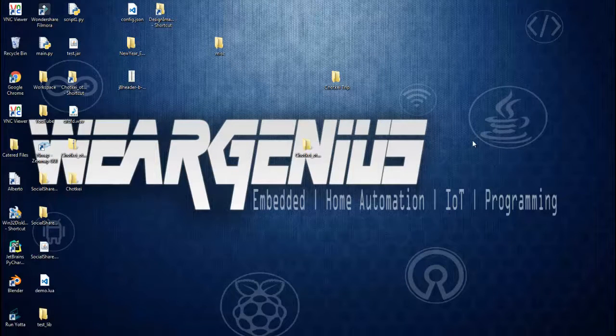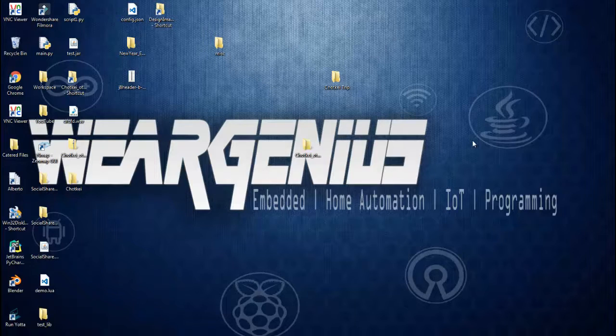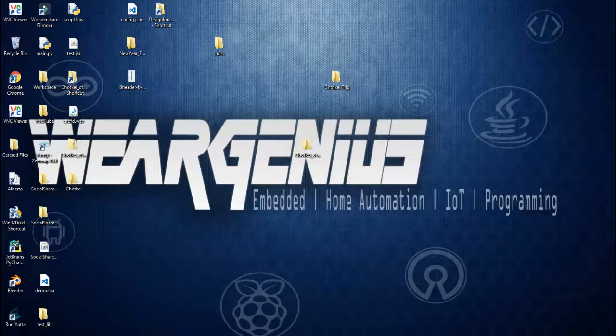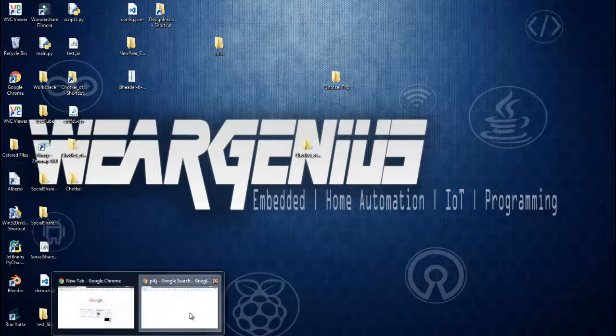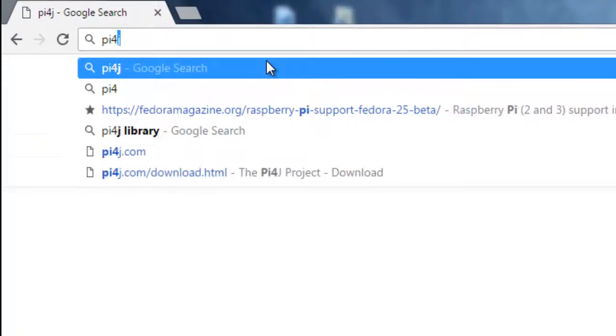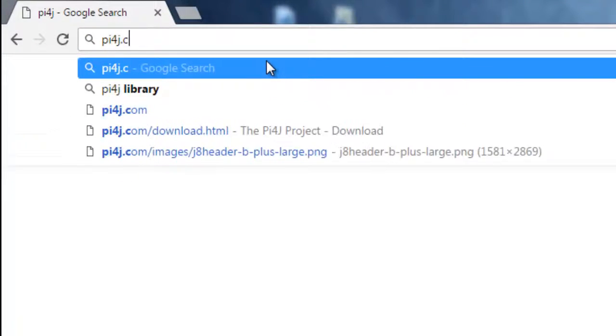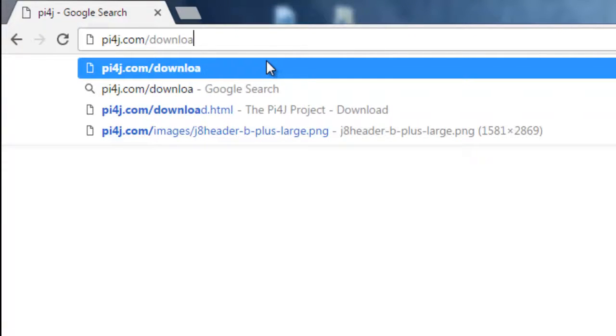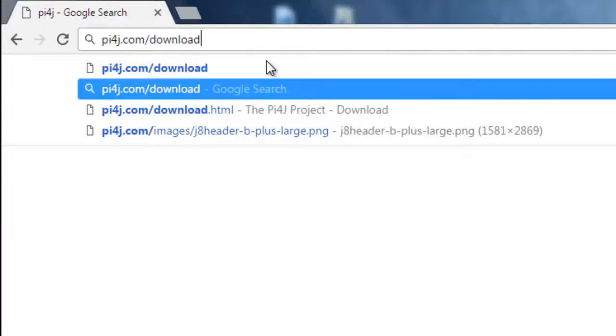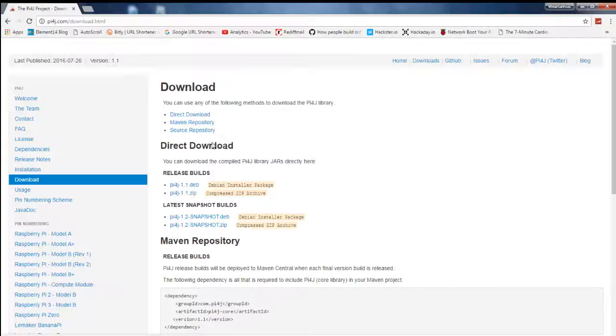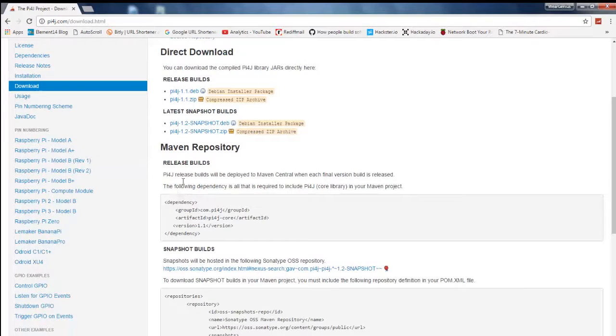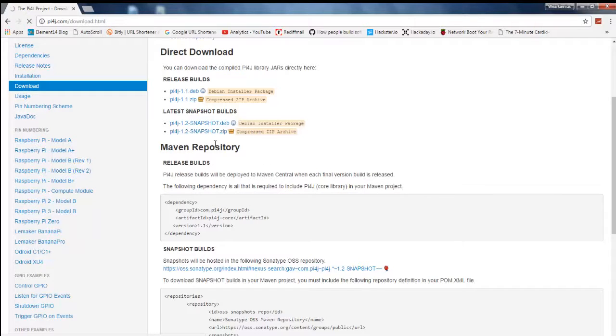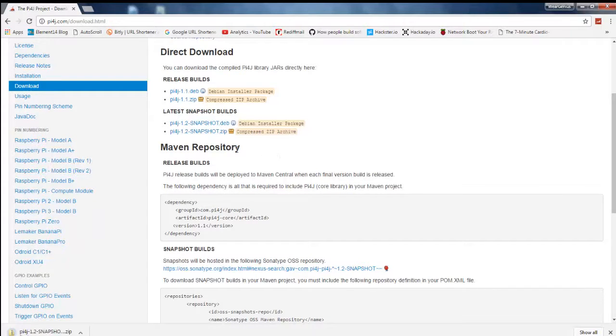So guys, to start with let's first download the Pi4J Java library that is required to access the GPIO pins of Raspberry Pi by using Java. So to do that open up your browser and head over to py4j.com/downloads. Actually I have mentioned this link in the description. So you can use the latest release or the snapshot builds. So let's go ahead with the snapshot build. Just download it. So let's skip till it gets finished.